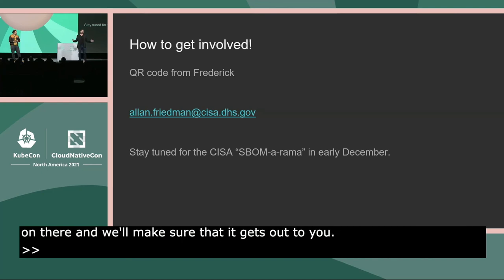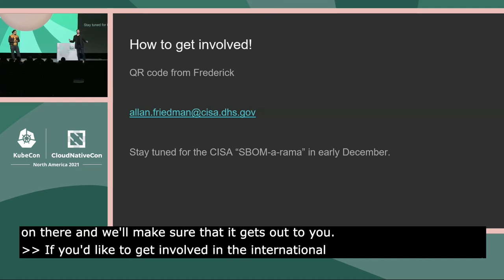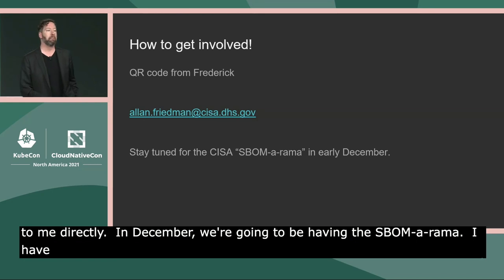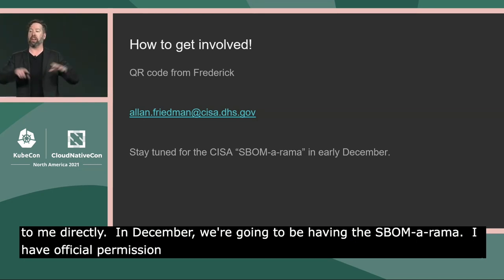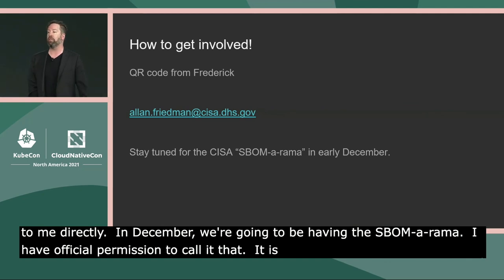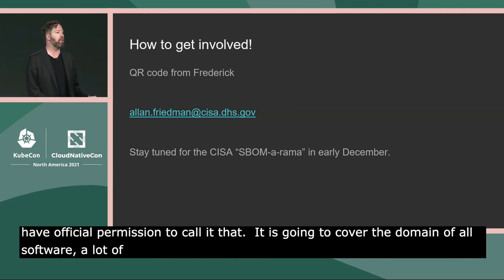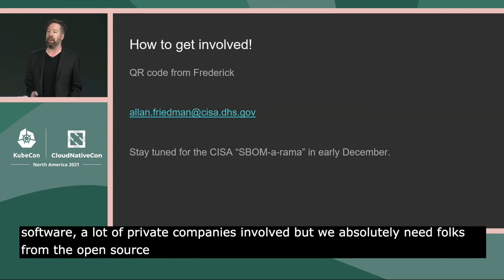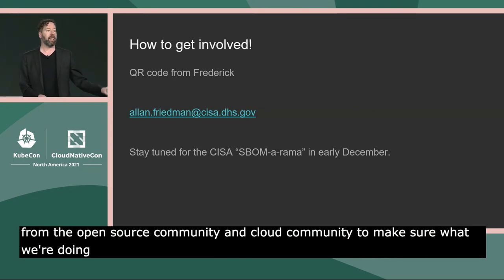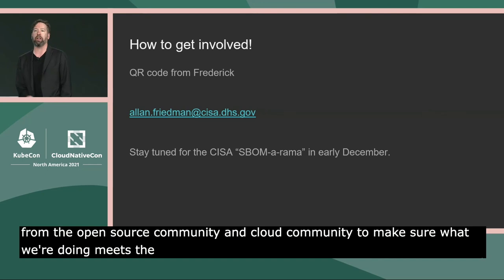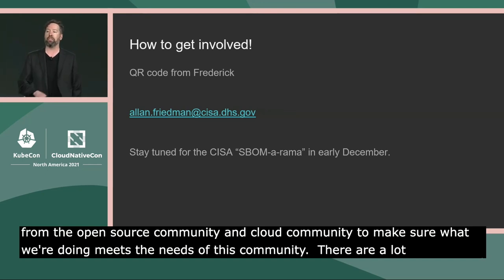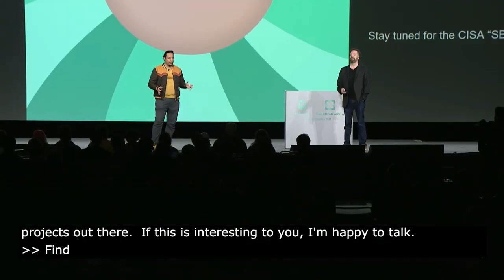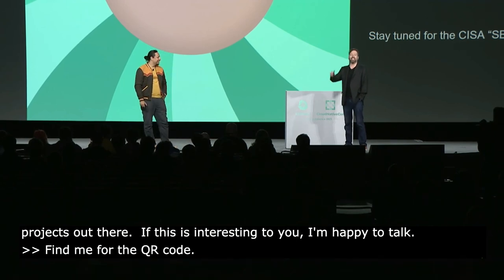If you'd like to get involved in the international process, please reach out directly. In December we're going to be having the SBAMorama — I have official permission from my leadership to call it that, and I'm very excited. This is going to cover the domain of all software, which means a lot of private companies involved, but we absolutely need folks from the open source community and the cloud native community. Please hashtag SBOM on Twitter to join the conversation, and come find me for the QR code. Thanks so much for your time.